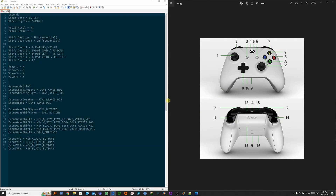Here's what we're gonna do. Your left steer and your right steer will be the left stick. Your acceleration and brake will be the right trigger and the left trigger. Gear shift up is the right bumper and gear shift down is the left bumper, so it goes one gear up or one gear down.